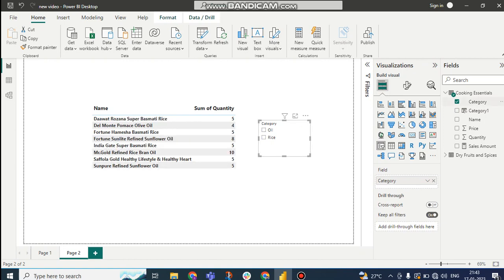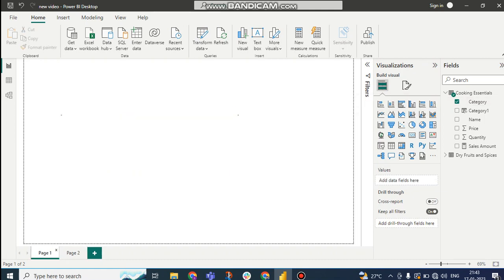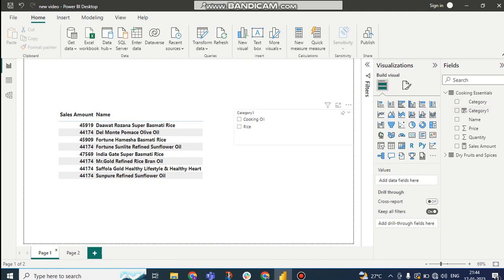But in the second page, same thing, but oil is remained as oil. It is not changed, why? Because it is getting from the table. But in the first page we have used a DAX function and renamed it for the cooking oil. So we cannot do it from Power Query, but at the DAX level we can do it.